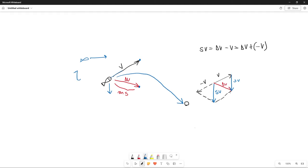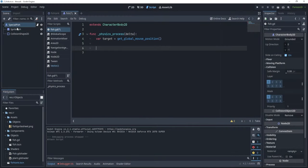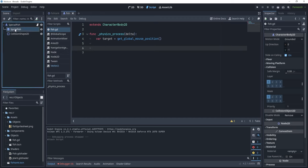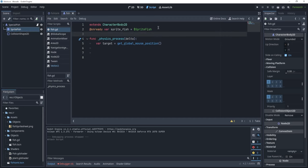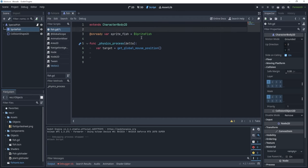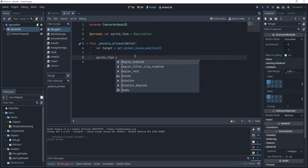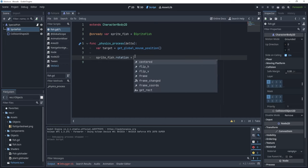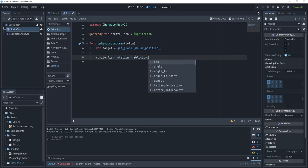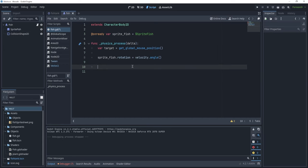The fish is going to always point towards the velocity — if the fish is moving in some direction, it points towards its velocity vector. So we want the rotation to be the same as the velocity angle. Going back to code, we rotate the fish sprite to point towards our mouse. I'll drag the sprite reference in here — var sprite_fish — and set sprite_fish.rotation = velocity.angle().